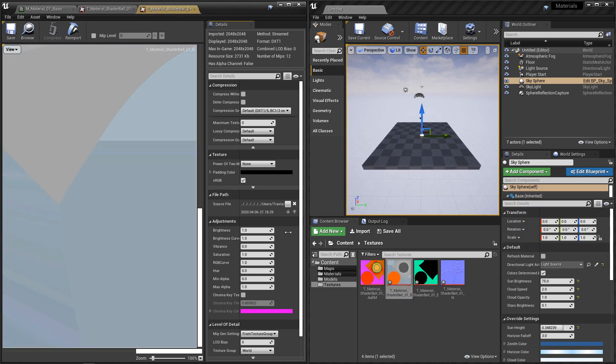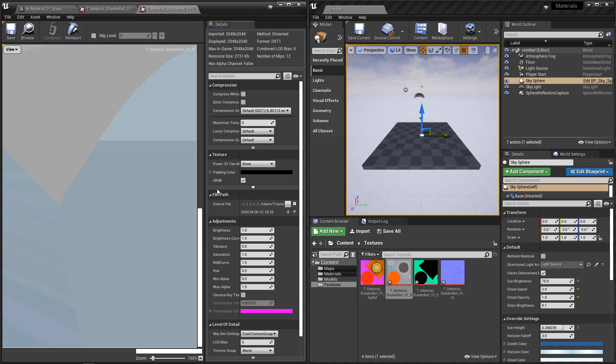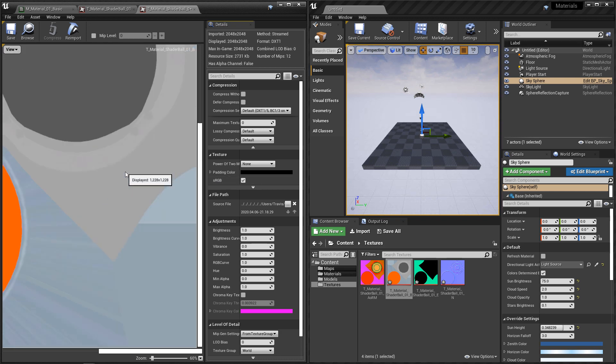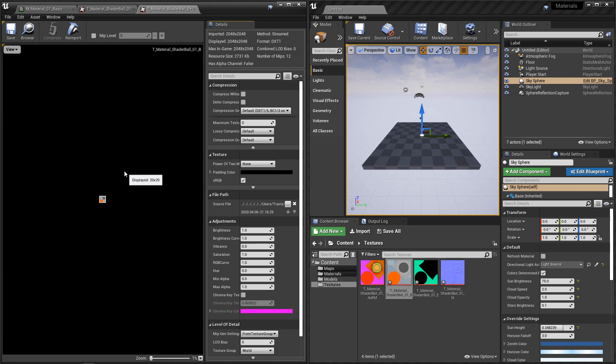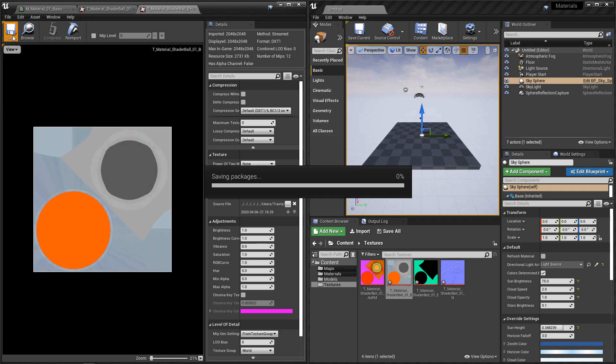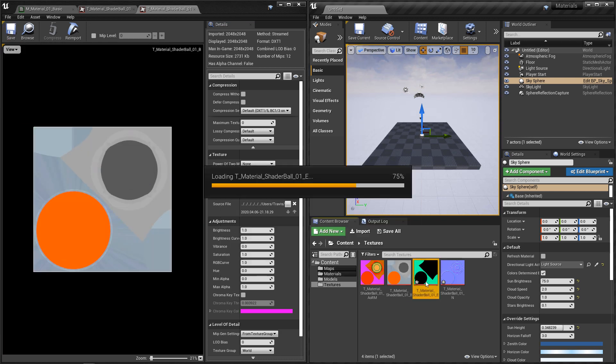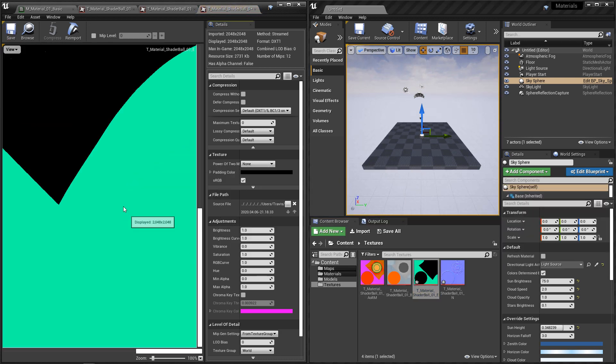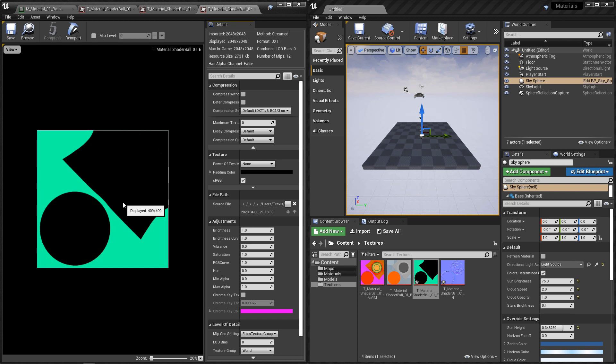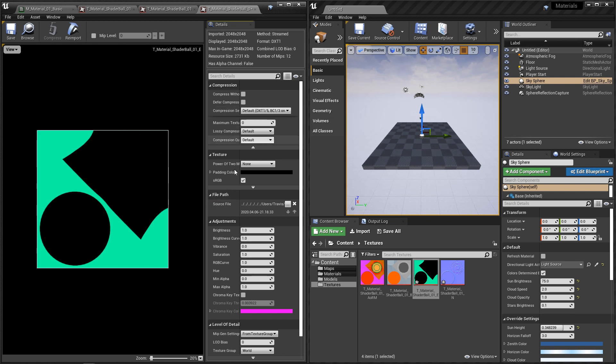For the albedo, we want to leave this at default, we want to make sure that sRGB is turned on. The emissive, this is actually going to use the full color range as well, so we'll make sure default is turned on and sRGB is turned on.